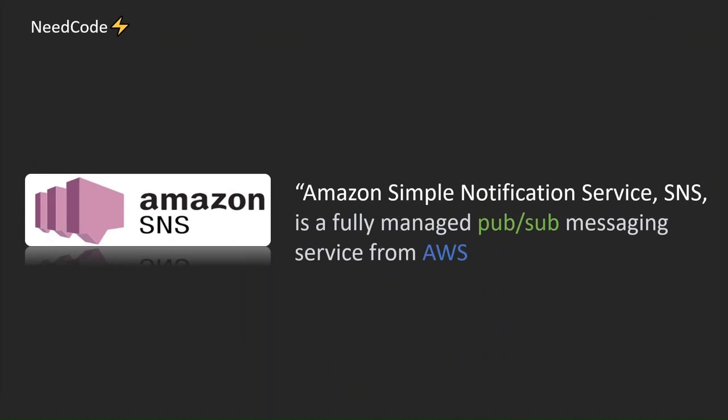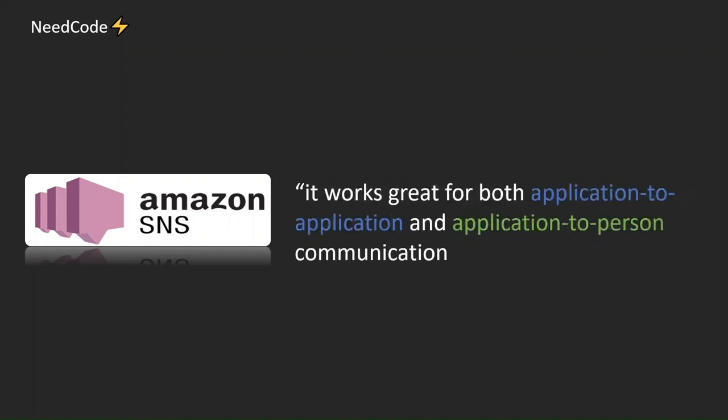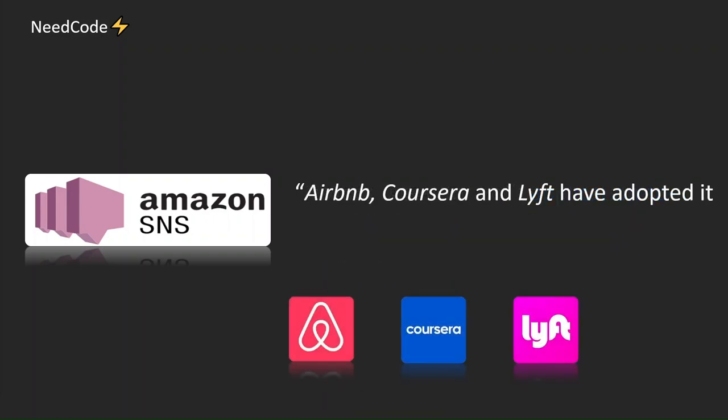Amazon Simple Notification Service, SNS, is a fully managed PubSub messaging service from AWS. It's designed for the delivery of messages to subscribing endpoints and clients. It works great for both application-to-application and application-to-person communication. Airbnb, Coursera, and Lyft have adopted it.